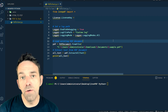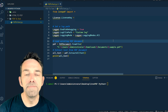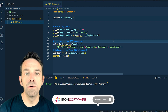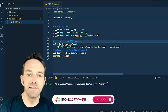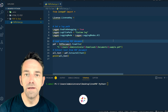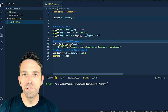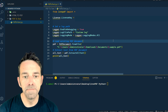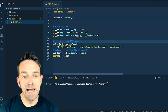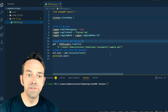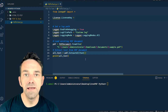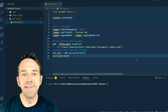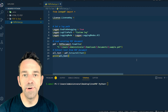And then after that, we load an existing PDF document. In this case, the document is located in the specified path in the downloads folder, but you can of course replace it with the path to your own PDF file. And then lastly, we use the extract all text function to extract all the text from the PDF document and print it out.